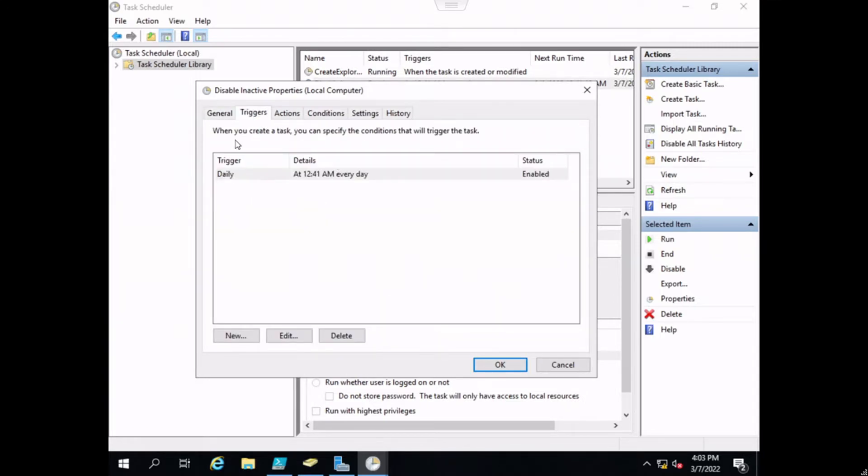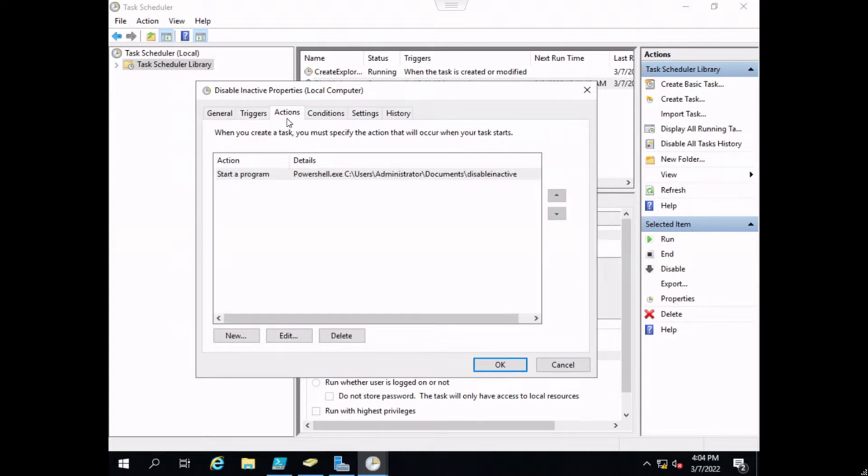The triggers, this is something that you want to define. This is saying when you want this script to run. I had just a random time when I was testing it.